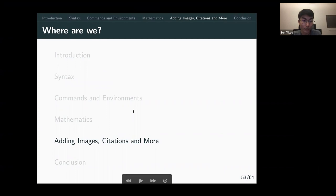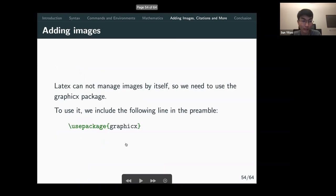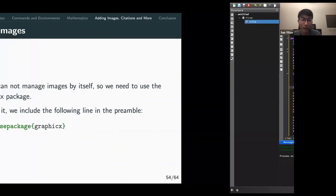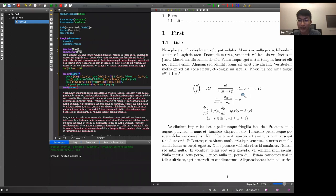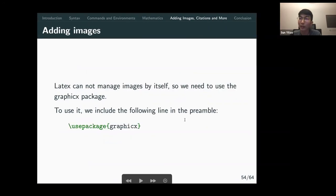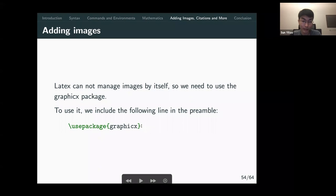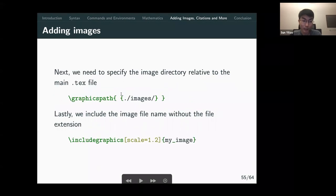Now we'll go through how to add images and citations. To add an image, you need the 'graphicx' package. You specify the image directory relative to the main .tex file using \graphicspath, then include the image with \includegraphics[scale=...]{filename} — without the file extension. You can also rotate and resize the image using optional arguments.